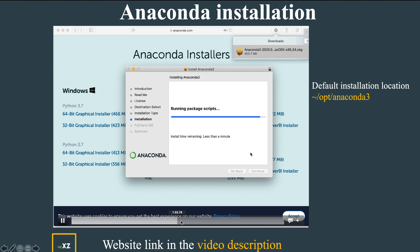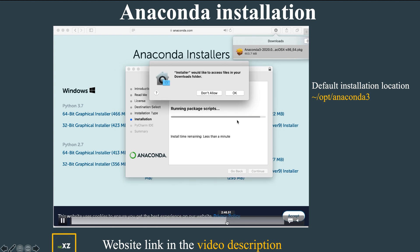I will fast forward this part — it will take a few minutes to complete. Later, the installer will ask to access the Downloads folder, which you can allow by pressing OK.